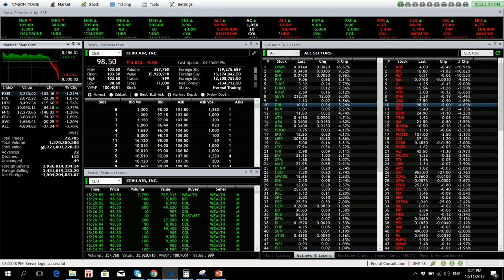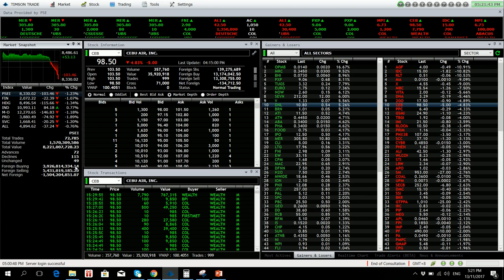Value turnover for a total of 8.22 billion. There were 72 advancers versus 115 decliners while 49 names moved unchanged. Foreign transactions resulted in a net foreign selling of 1.5 million.